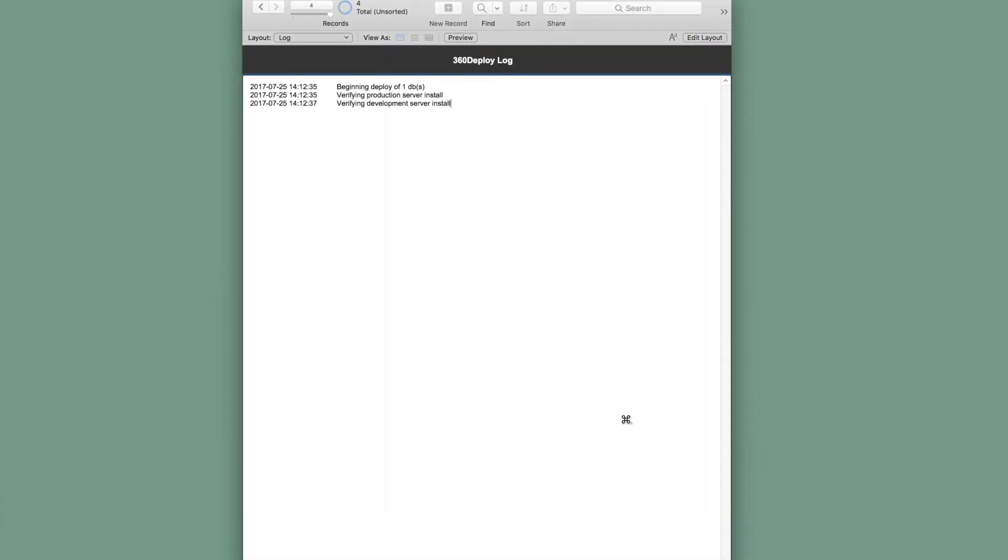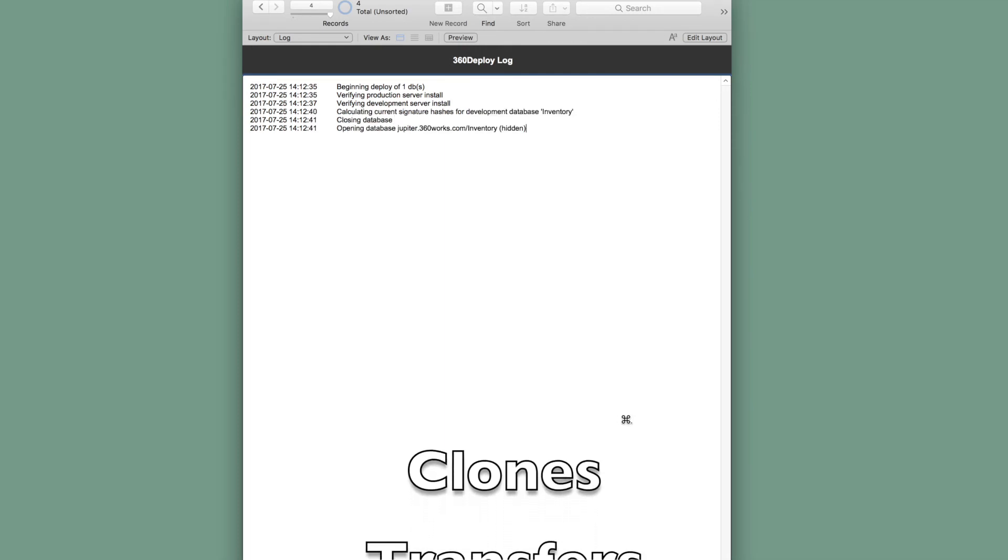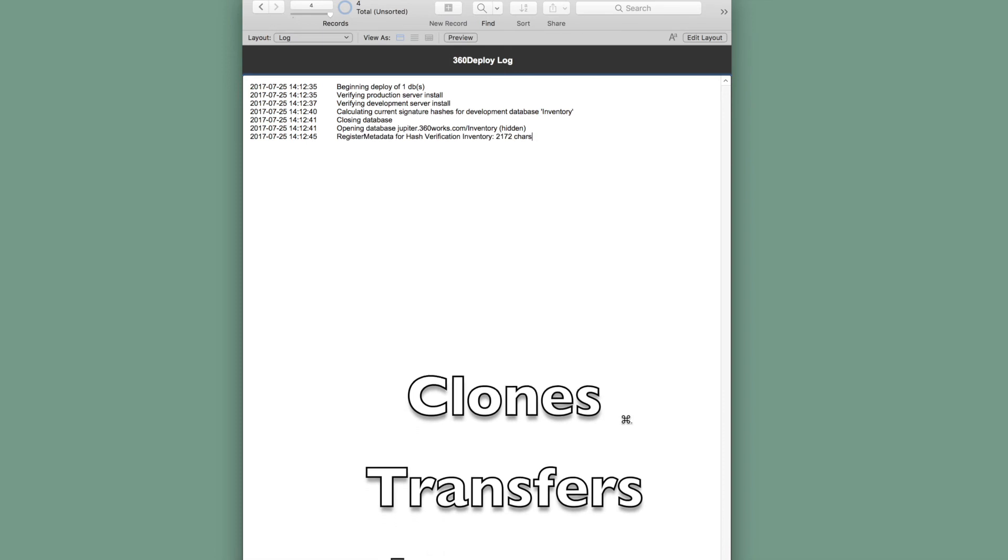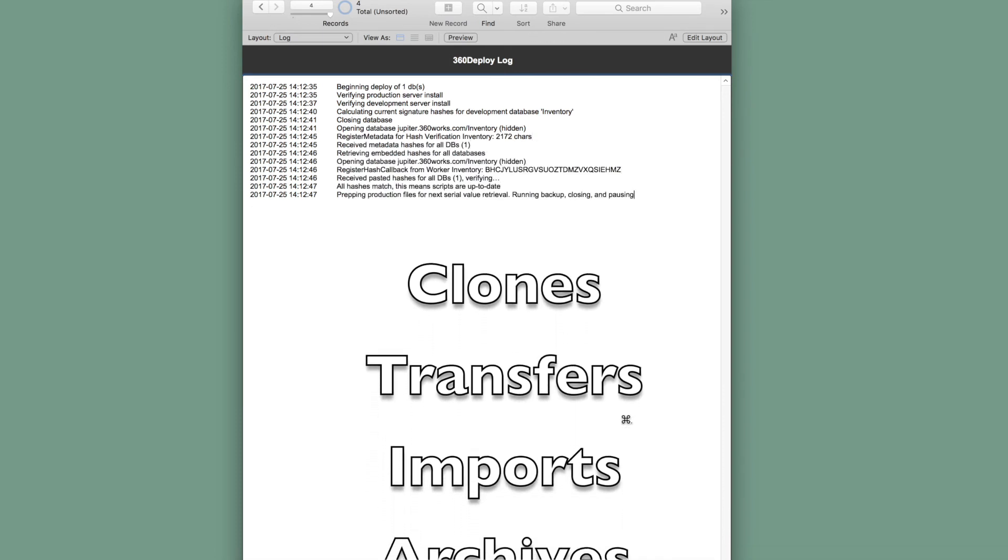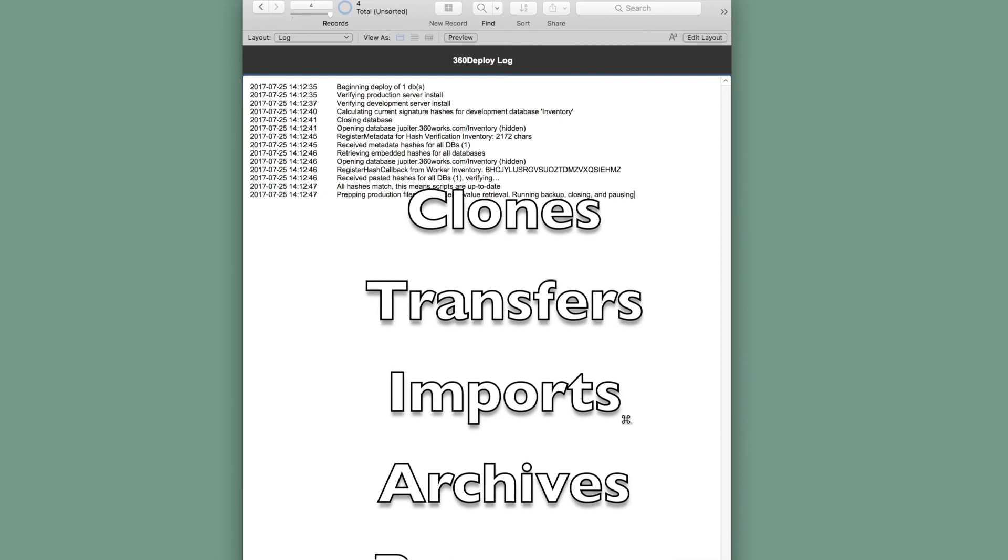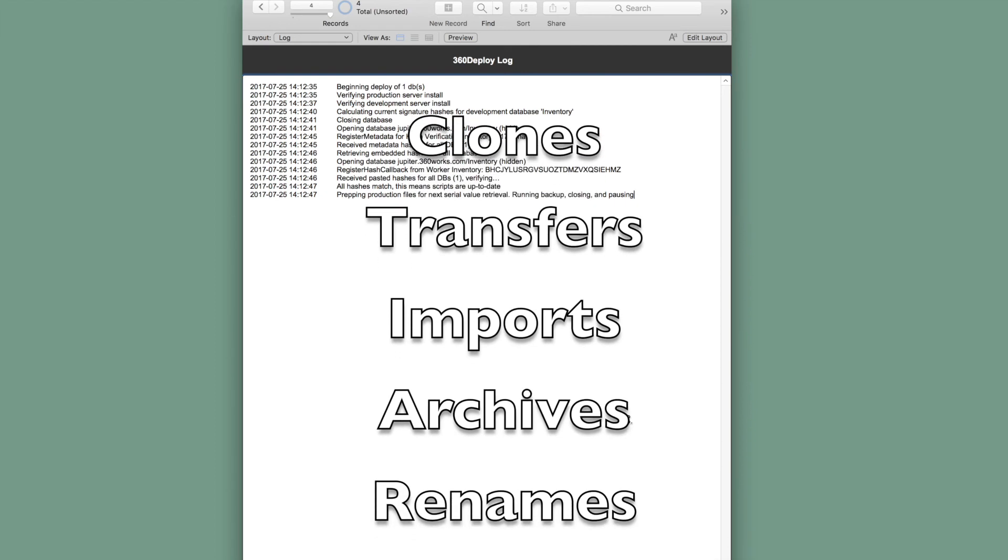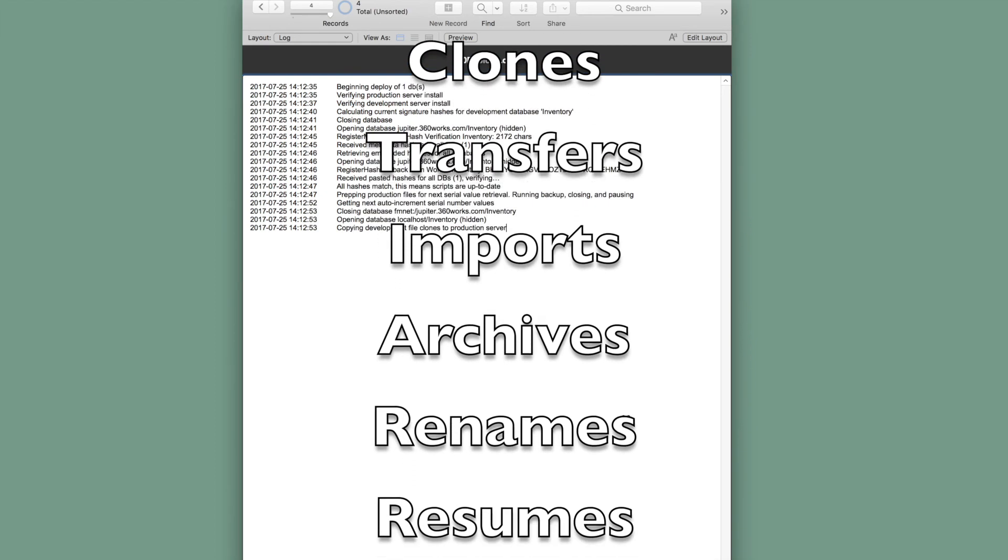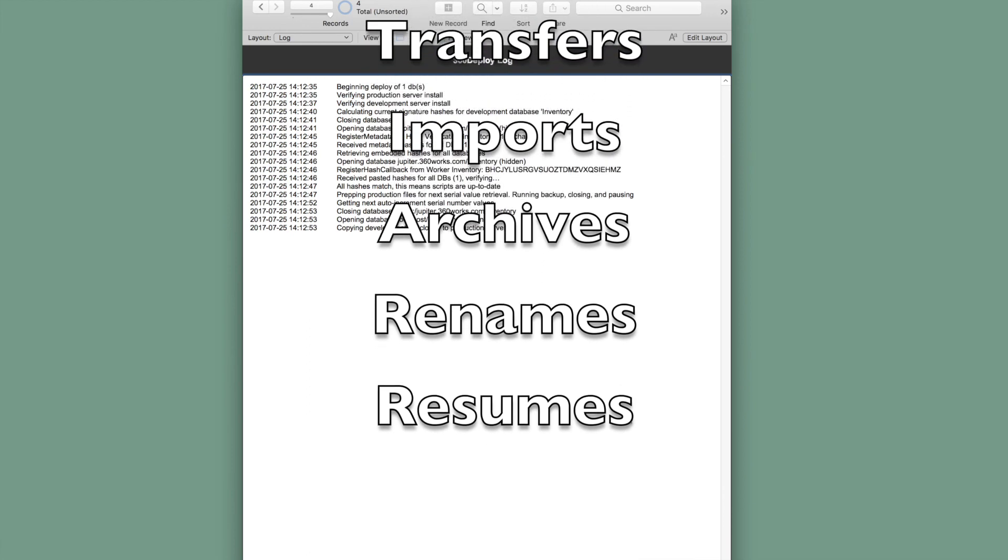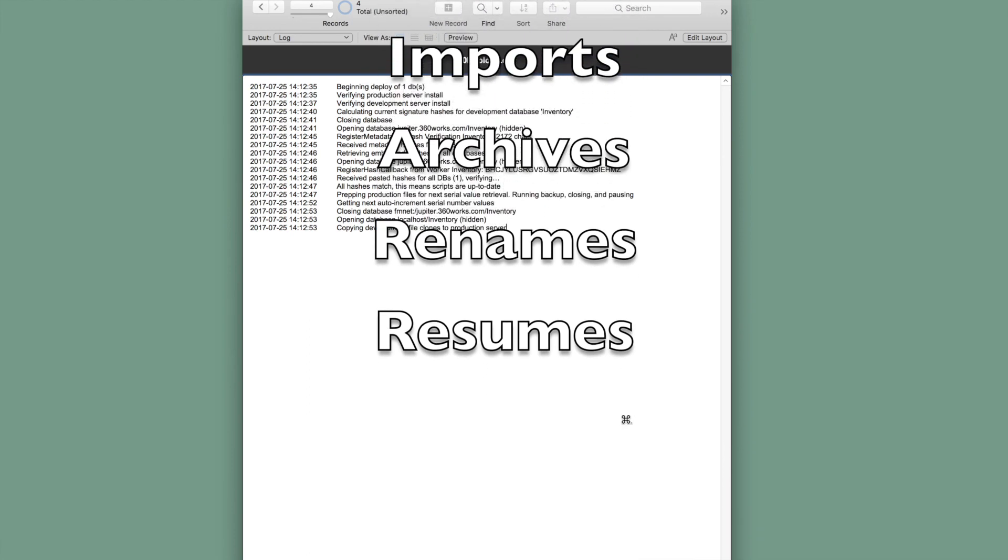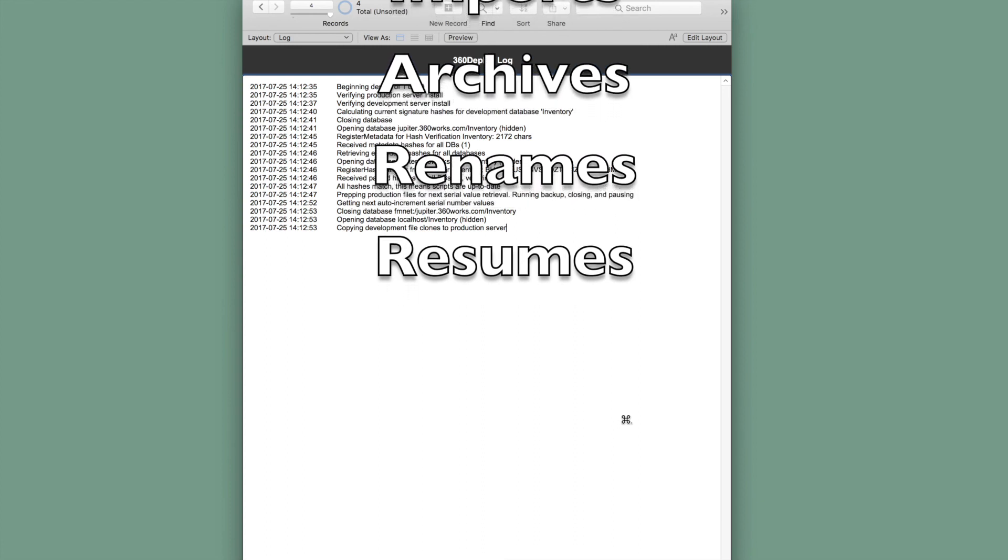And now starts the actual deployment process. It will now download an empty clone of the database from the development server. Upload that clone to the production server. Import all of the data from the old production file to the new empty clone. Close the old production database and move it to an archive timestamp folder. Rename the empty clone to correct the old name. And open it back up.